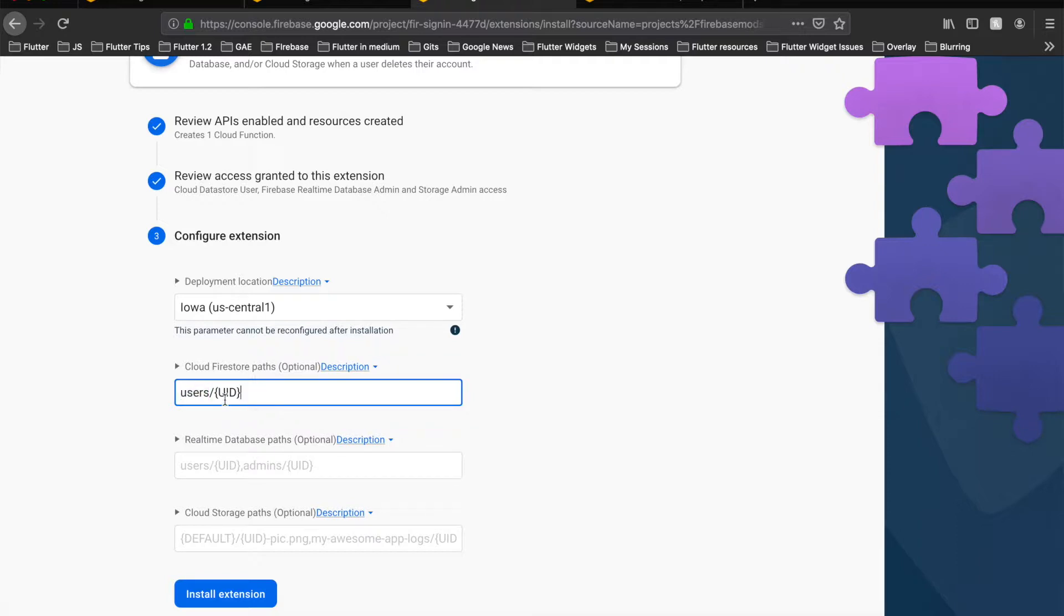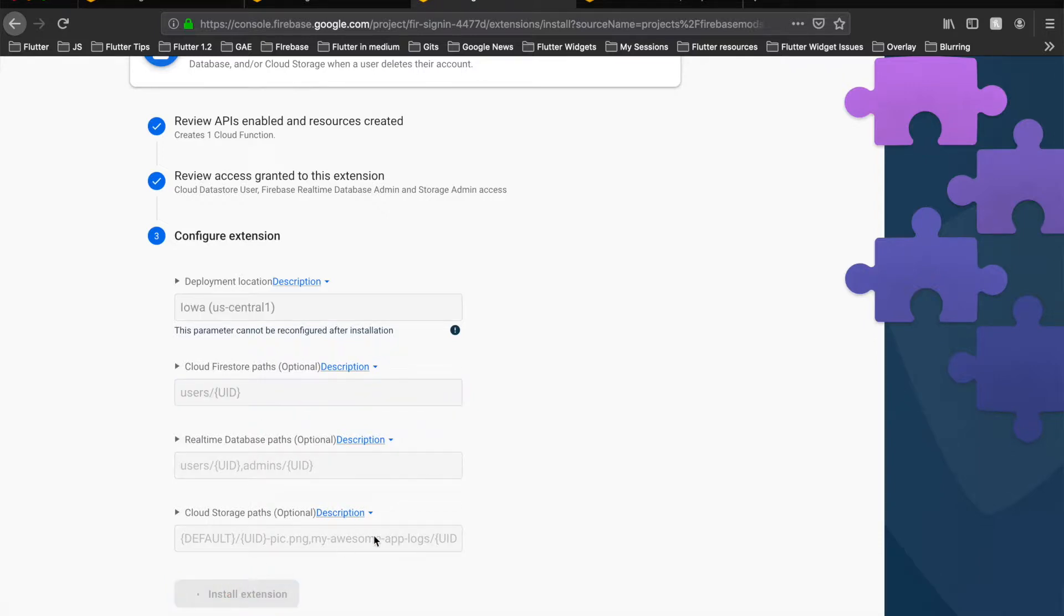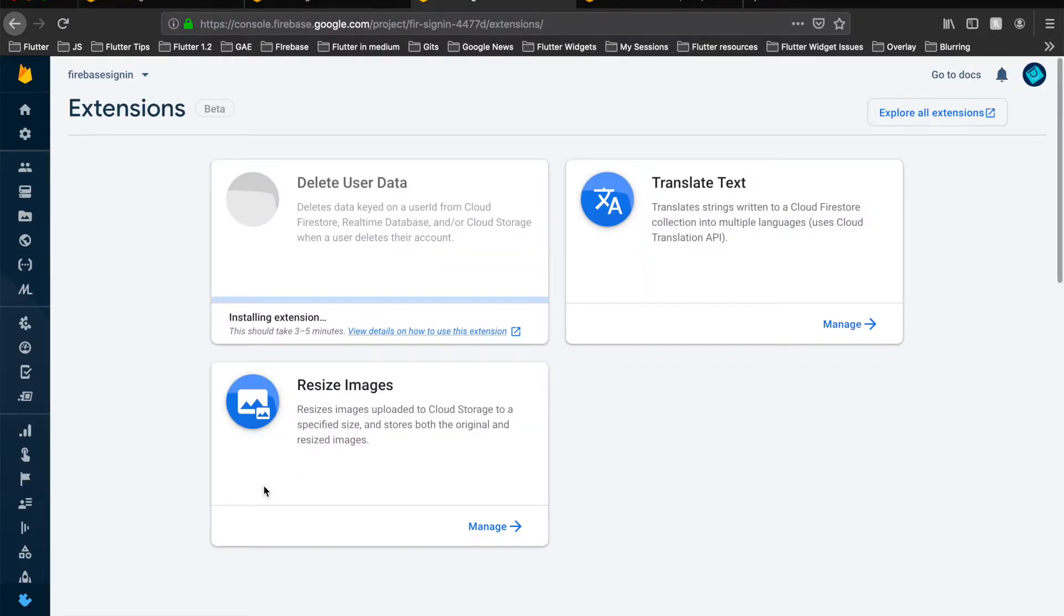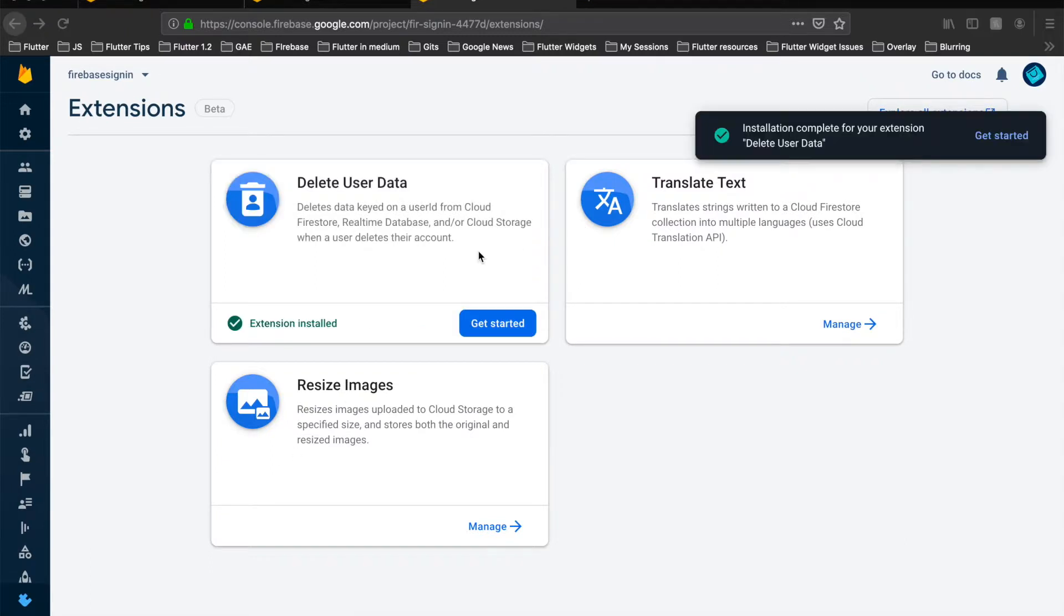So let's click on install this extension. In case you want your real-time database to be cleared, you can do so also. This takes some time upon installation. As you can see, the extension has been installed, it's time to get started.